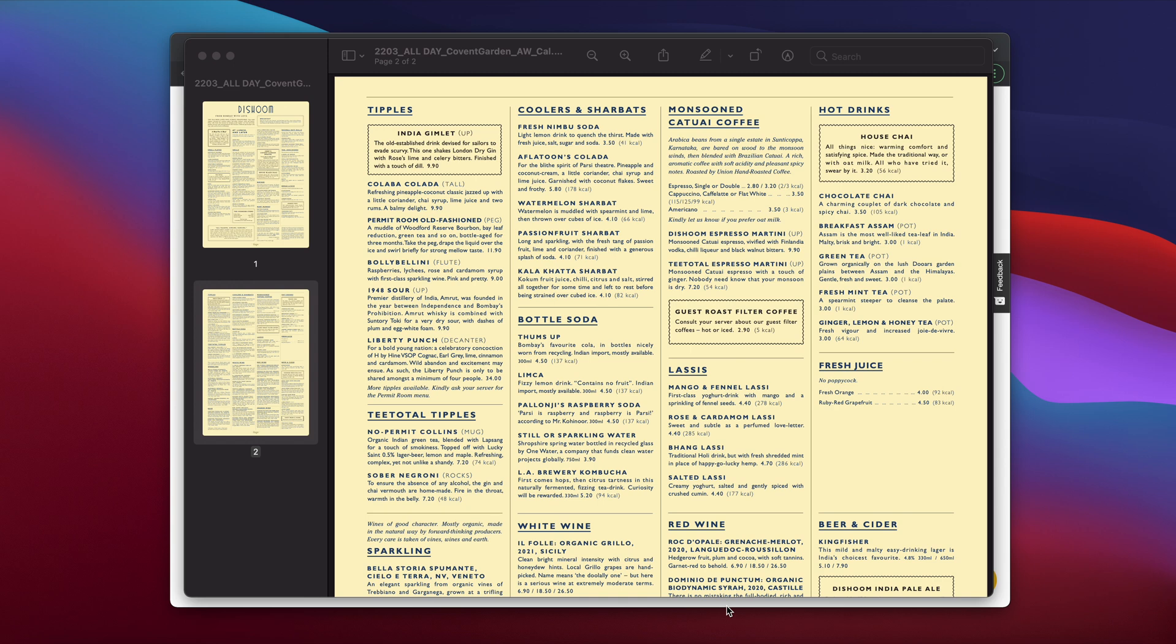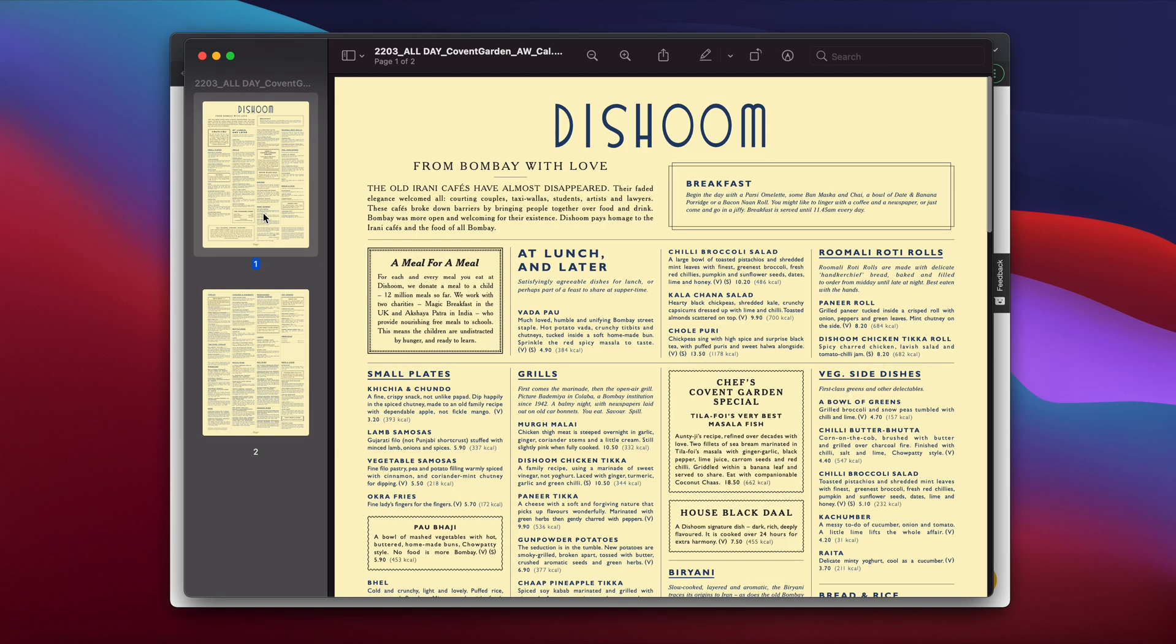And for this example, I'm going to use a PDF menu by Dishoom, which is an amazing restaurant in London. I highly recommend that you visit it if you're in town.